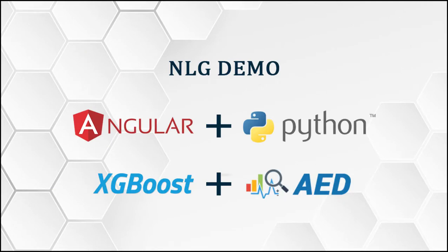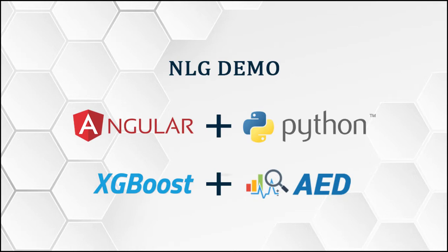Today, Signex Datamatics will be presenting you with an NLG demo. The UI is created using Angular, whereas the back-end has been developed using Python. For advanced insights, algorithms such as XGBoost, clustering, and automated exploratory data analysis have been used.